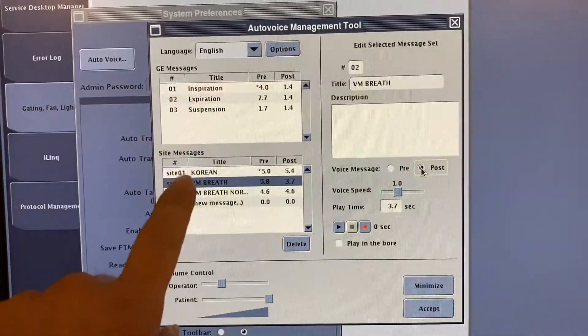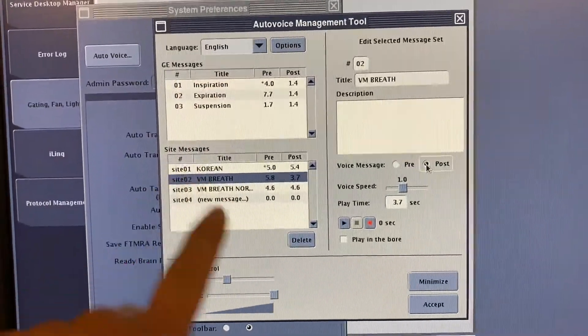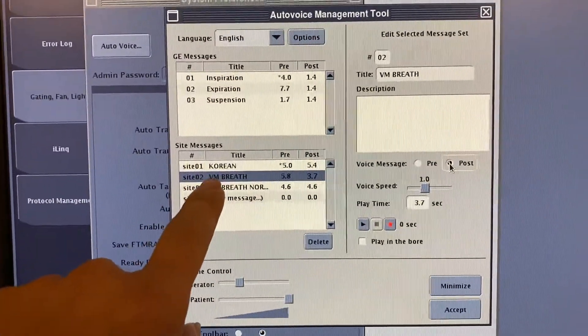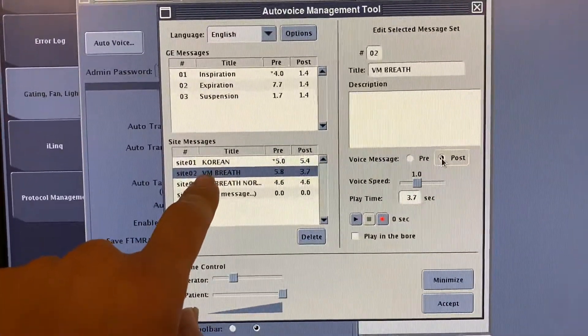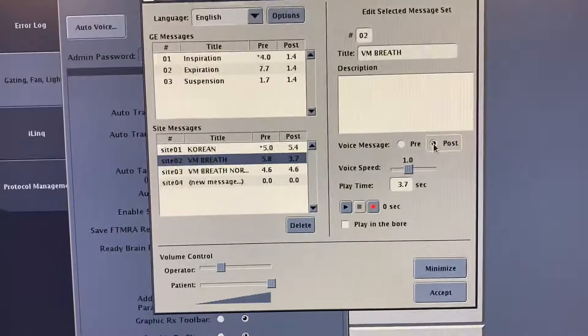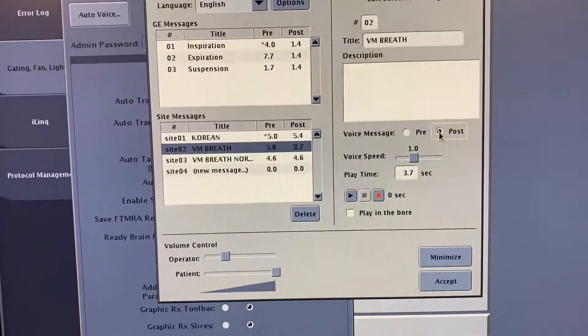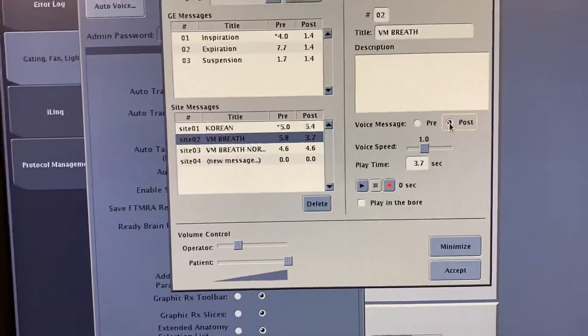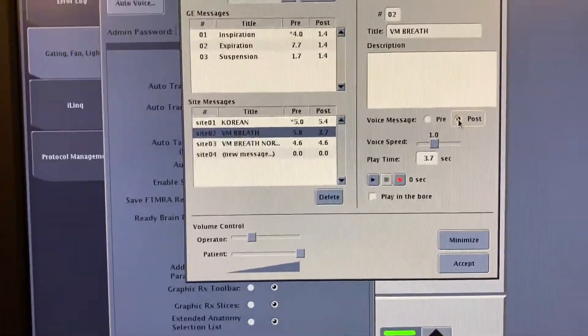say you're doing abdomen, then go ahead and pick the Vietnamese version if you're dealing with a Vietnamese patient. That's all to that. Thanks for watching.